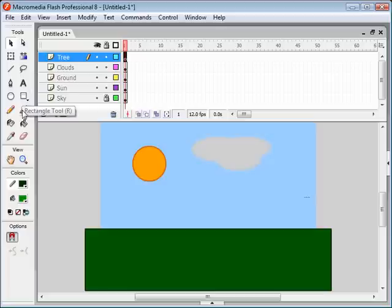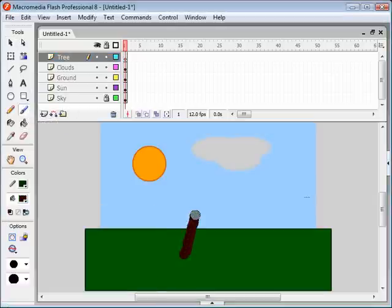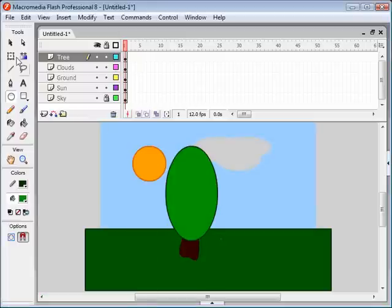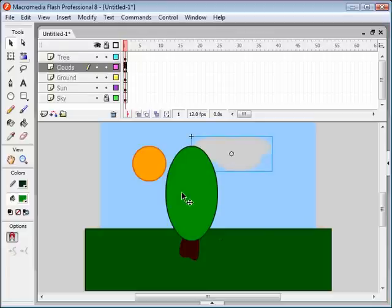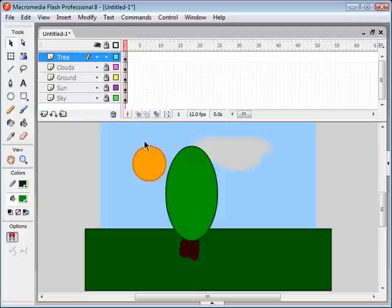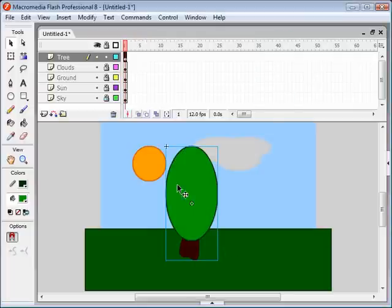Last but not least we're going to draw our tree. Using the paintbrush tool, select a nice brown color — I'm just drawing a little stump there. Then draw an oval for the branches and the leaves. That's a pretty good tree. Another way of selecting things is to lock all the layers, then unlock just the one layer you want to select or modify. So we unlock the tree layer, select all this, hit F8, call it tree — and there's our tree.